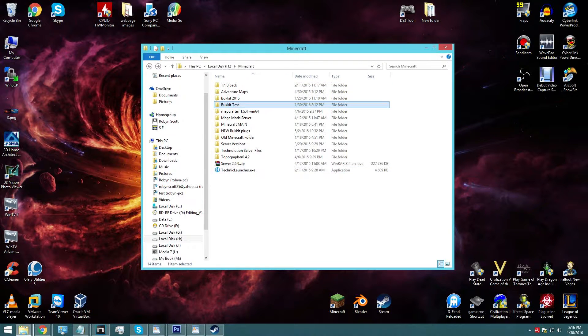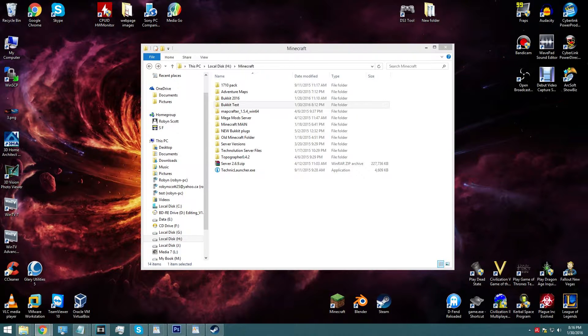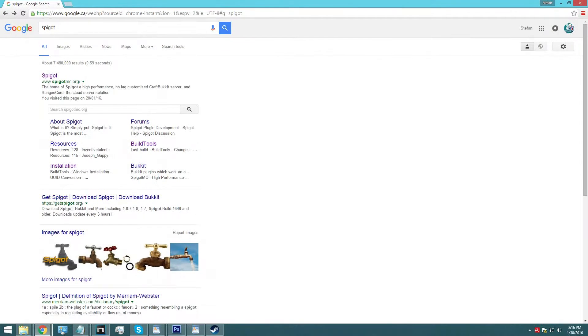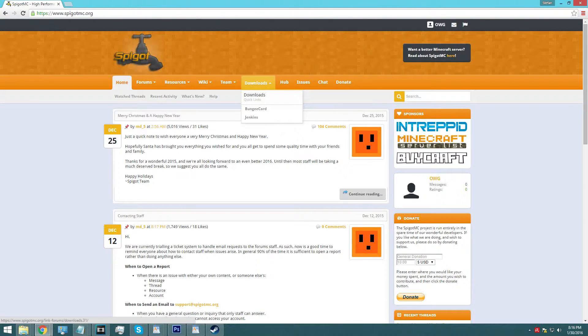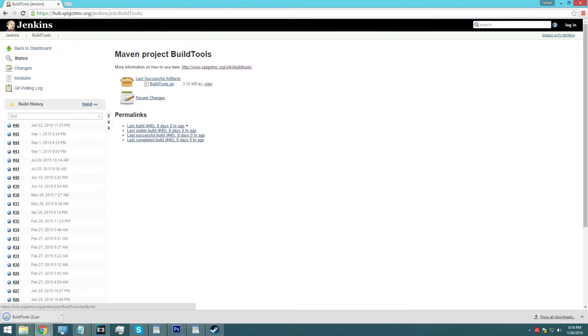Once you have git bash, what we're going to do is we're going to download buildtools.jar. The way that we do that is we're going to go to spigotmc.org, we're going to go to downloads, and right here, buildtools.jar. So there you go, I've downloaded it.